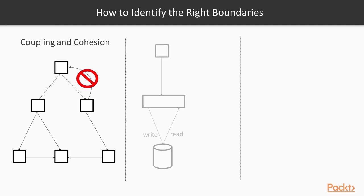A second guideline for designing your architecture is data ownership. By that, I mean that ideally, the system that is the authoritative source of a piece of data should be responsible for the full life cycle of that data.